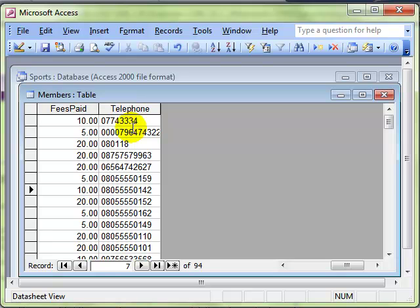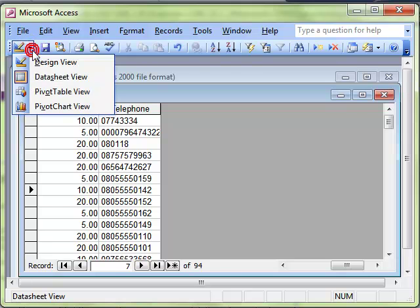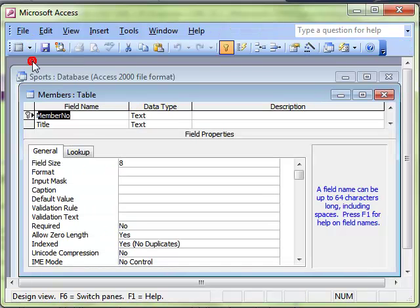We will switch to design view. Because remember anything that is to do with the structure of the table, the way the table operates, must be done in design view.